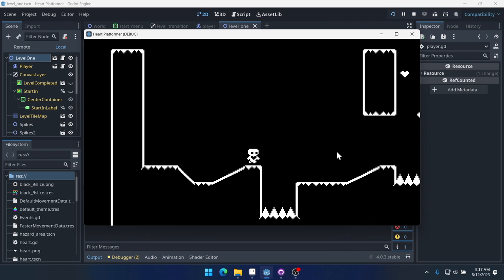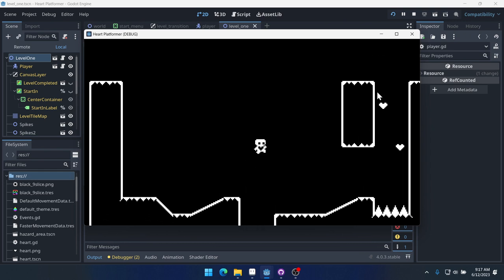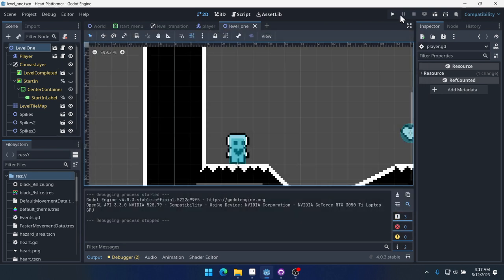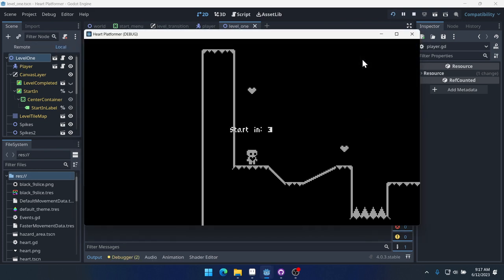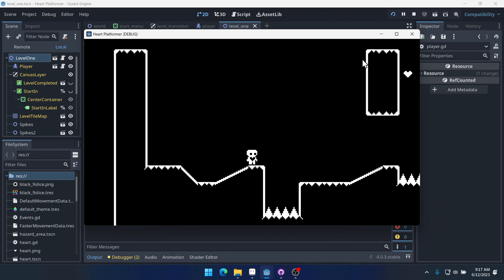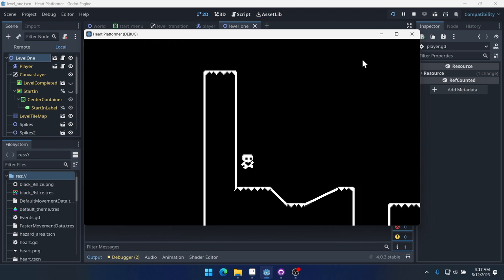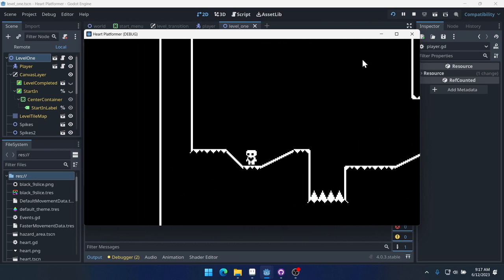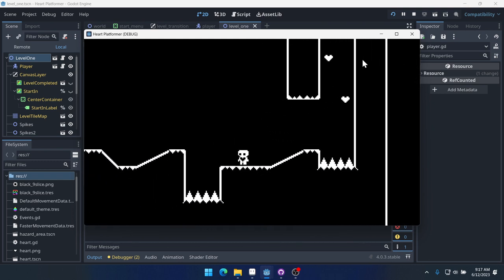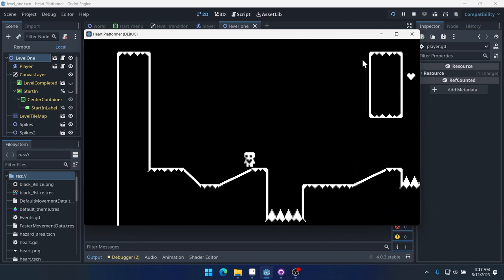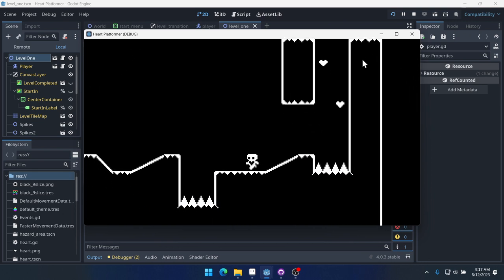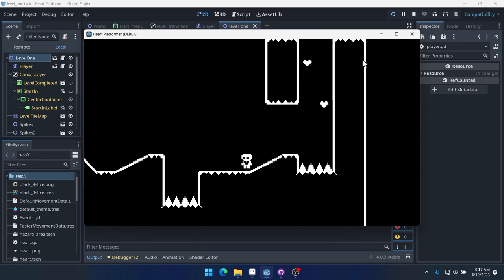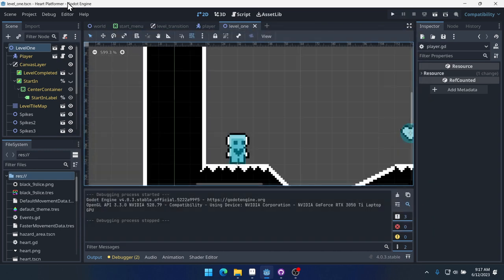You can see if we jump right here, we jump about this high. And then if we do a coyote jump, we can jump much higher. It's not way higher, but it is higher. Now, if you think that's pretty cool, you can leave it in. I'm not going to leave it in, but just keep in mind that sometimes bugs can be features.